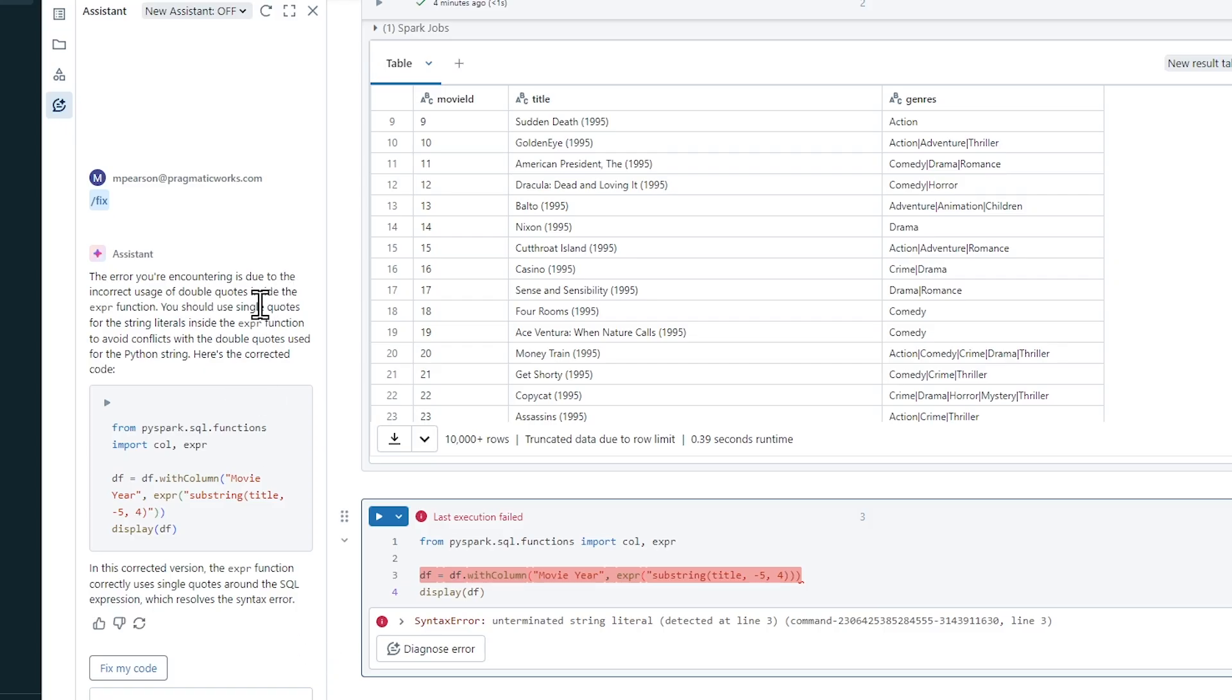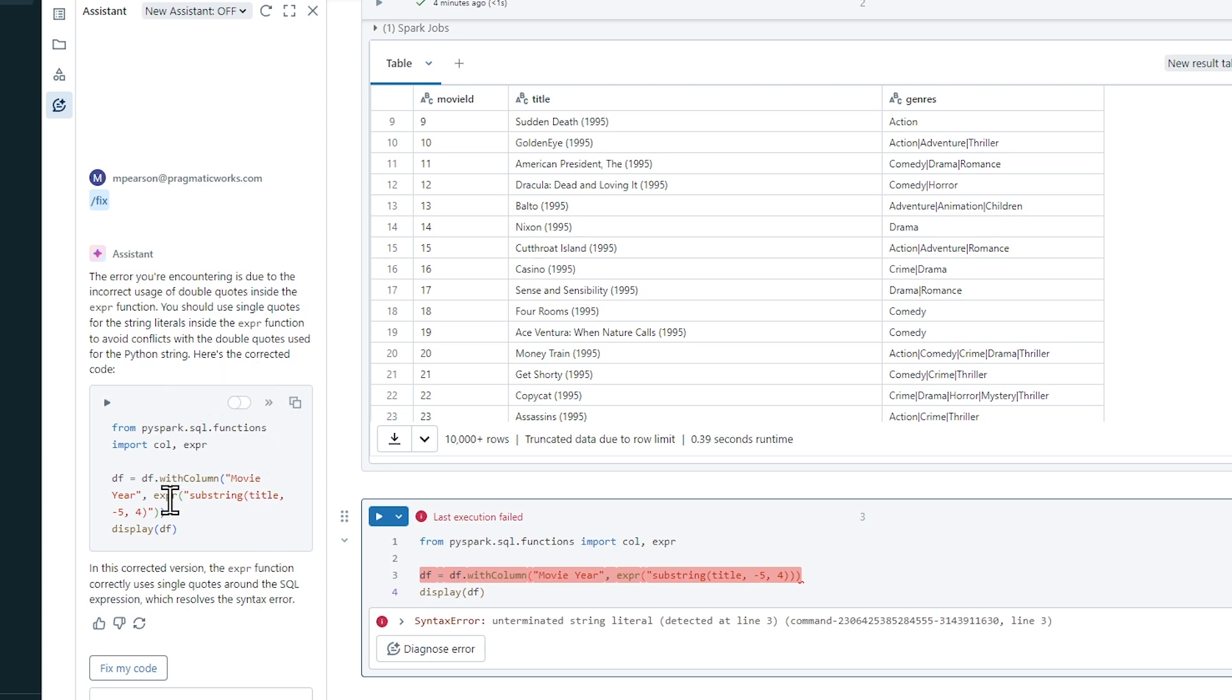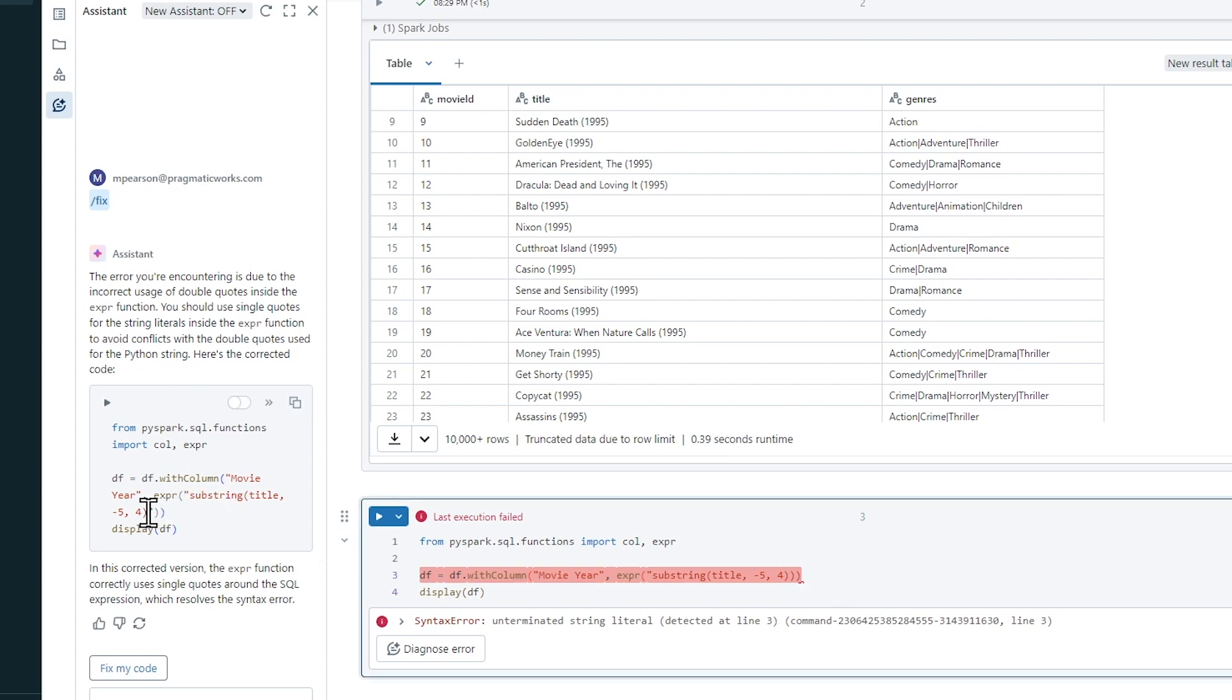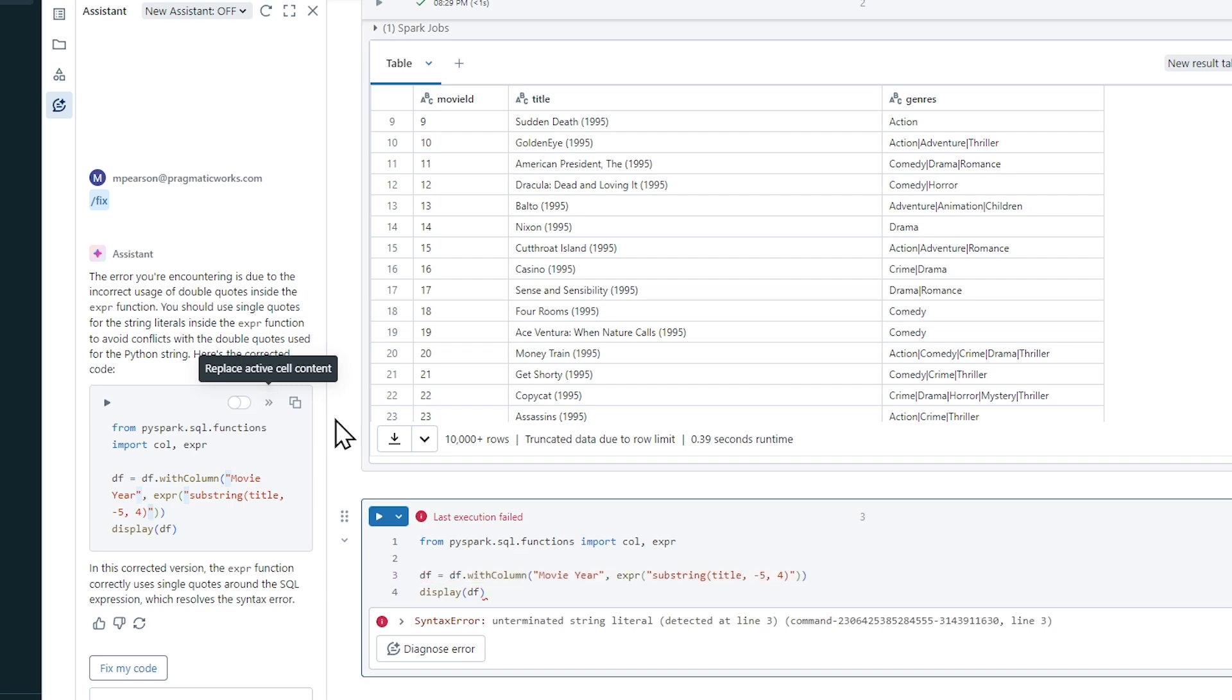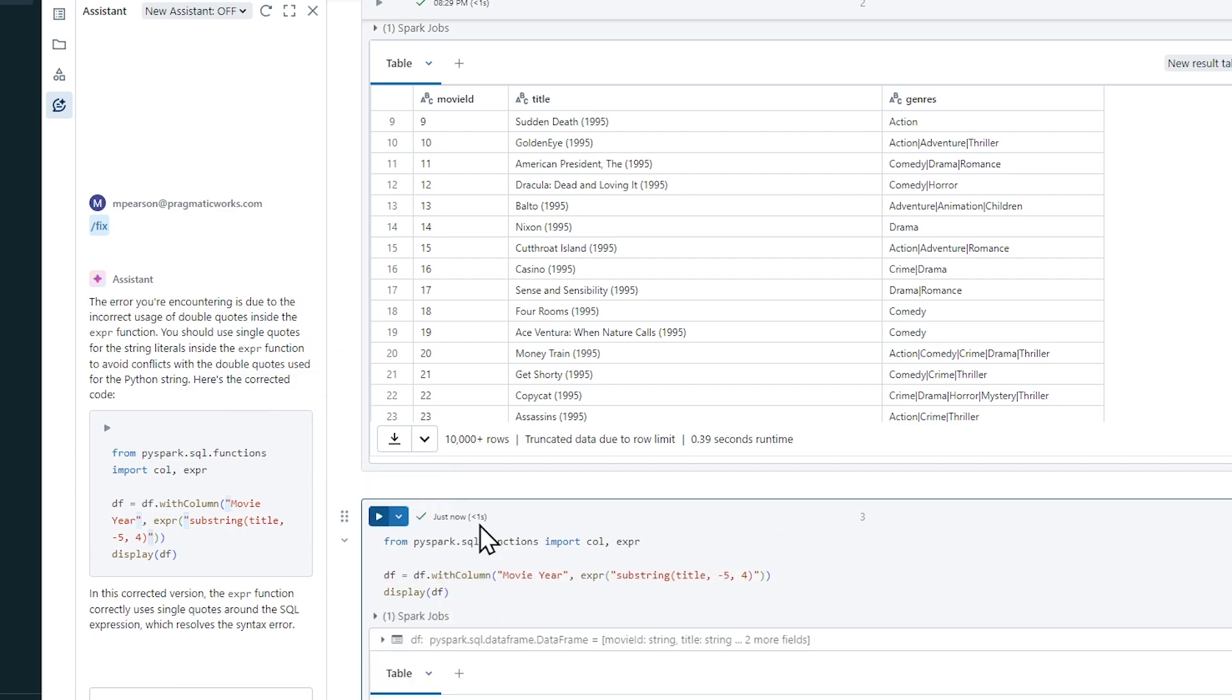And not only does it try to find out what I messed up in my code, it also is going to give me information on why it's messed up. So it doesn't just fix the code, it actually explains it. The error you're encountering is due to the incorrect usage of double quotes inside the express function. You should use single quotes for the string literals inside the expression function. Here's the corrected code. I don't know where it's getting the single quote, double quote, but it's effectively added back on that double quote that I removed. So if I replace the active cell content, it literally added it back in and now I can run it again.